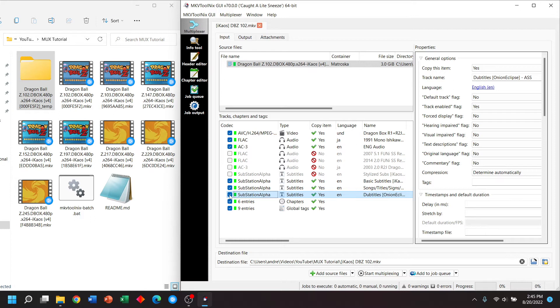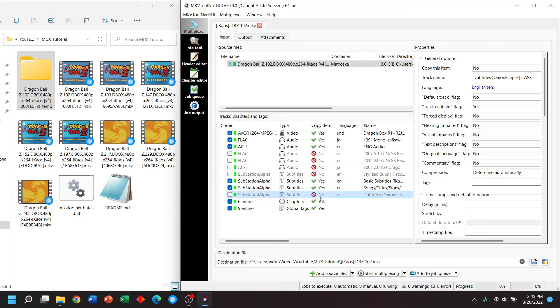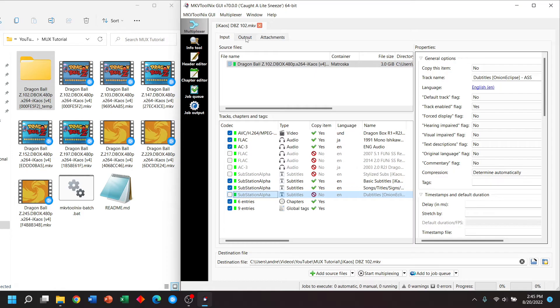And maybe you don't like the dub titles, which are subtitles of exactly what you hear in an English audio track. So we can do this, for example, anything where you see a no will not be copied over. Anything with a yes will be copied over. Simple enough.